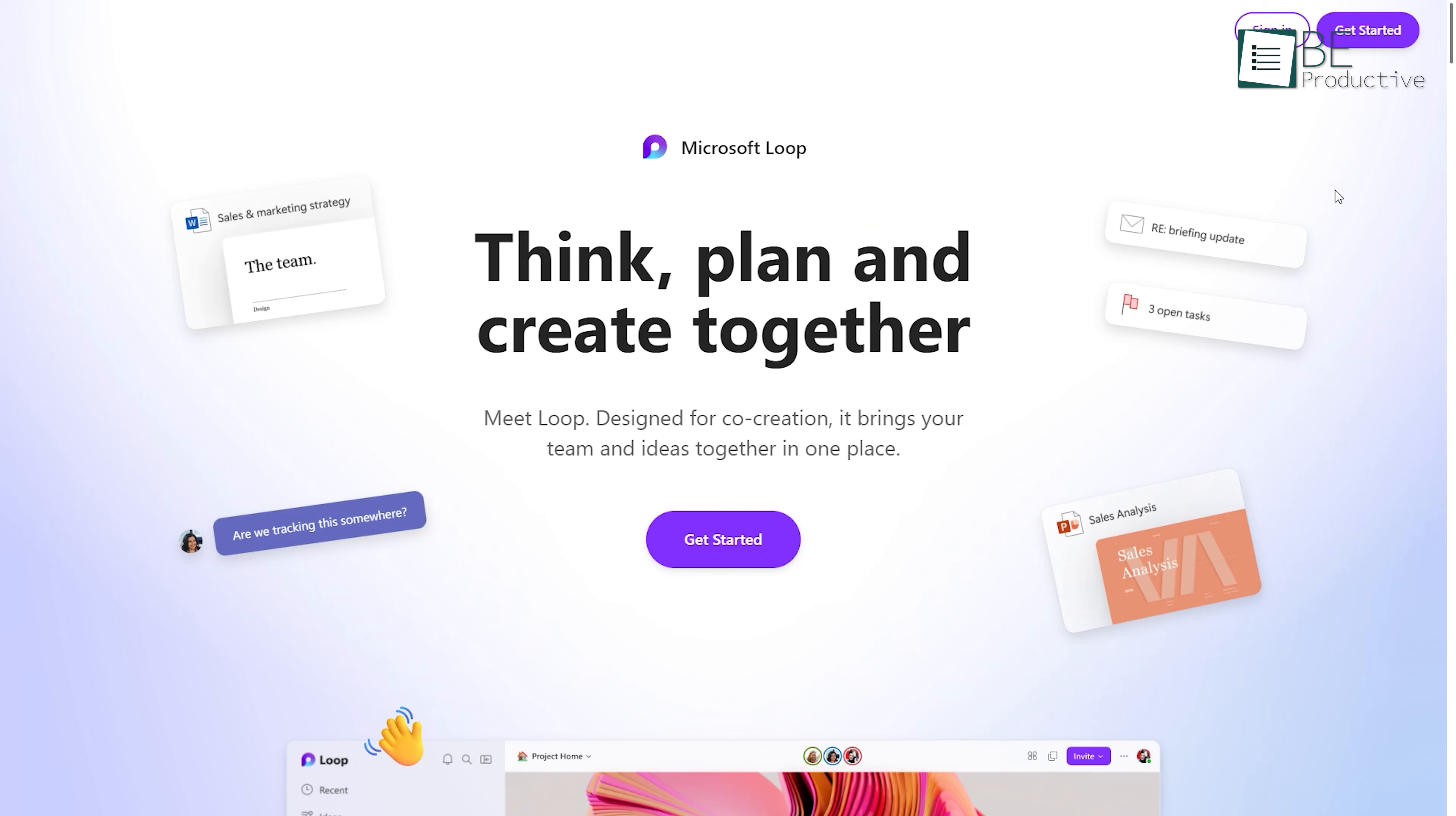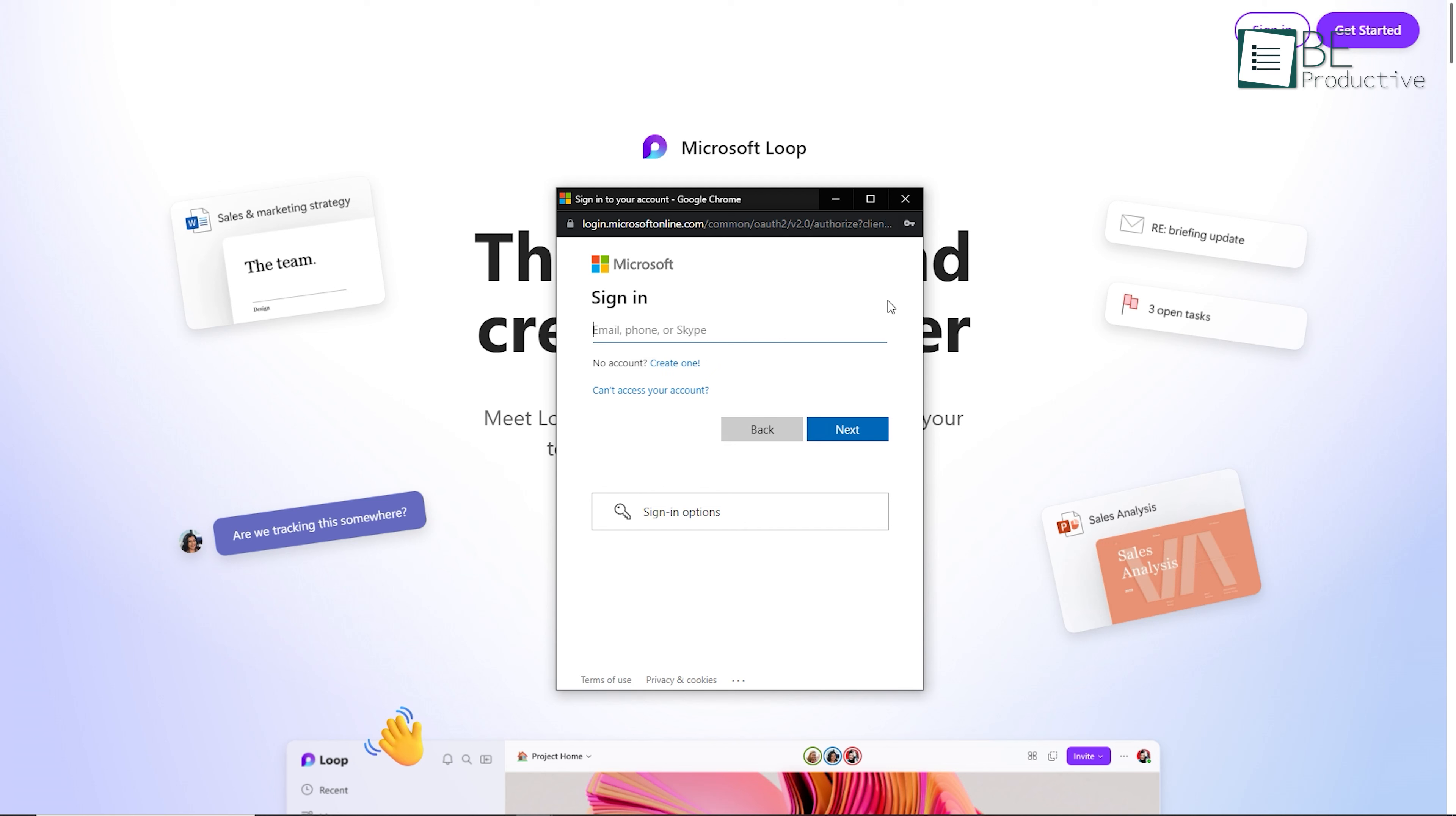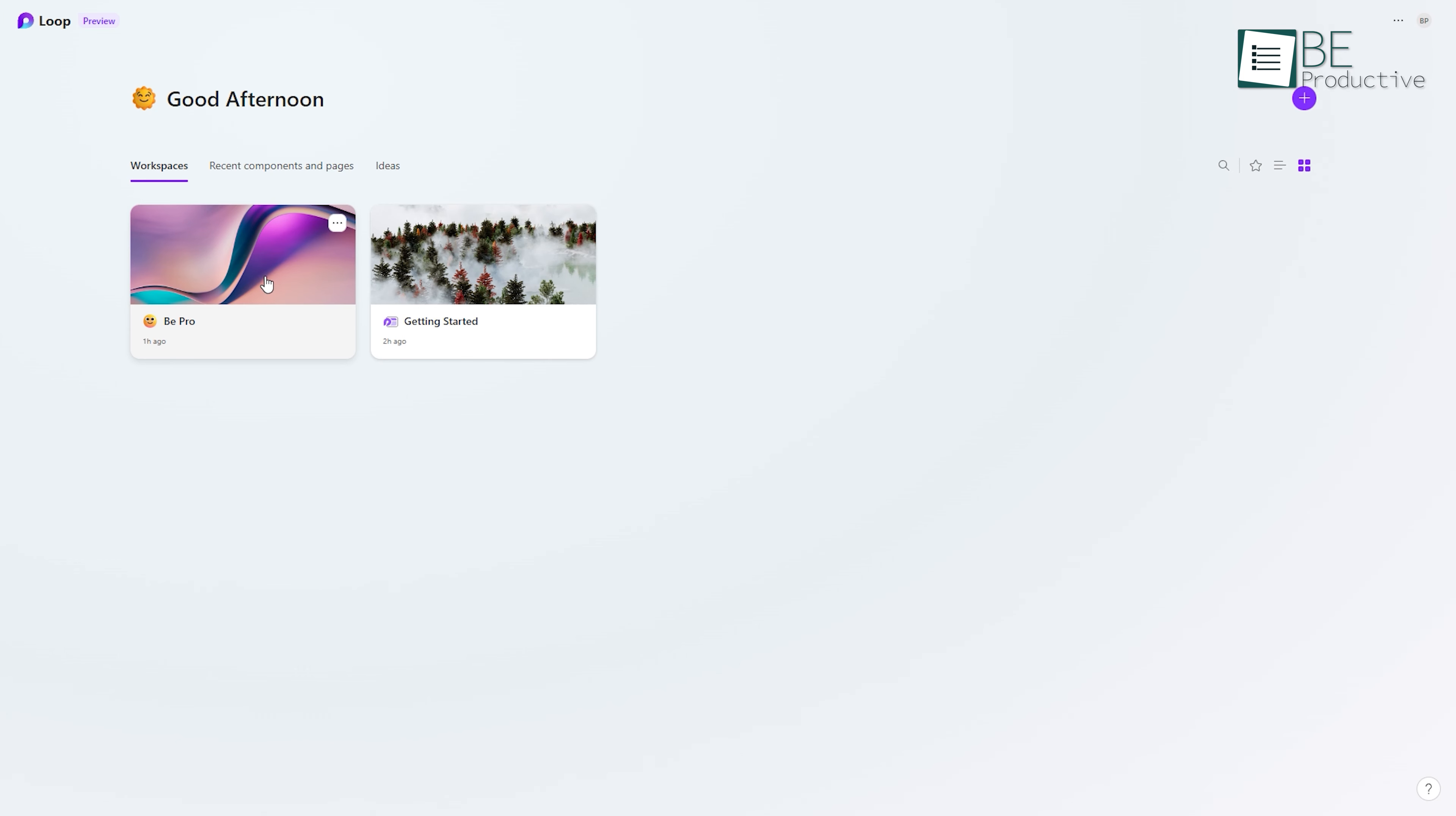By simply going to Microsoft's Loop website and creating an account, anyone can get started within seconds. The hassle-free onboarding removes previous barriers to using this collaborative workspace.